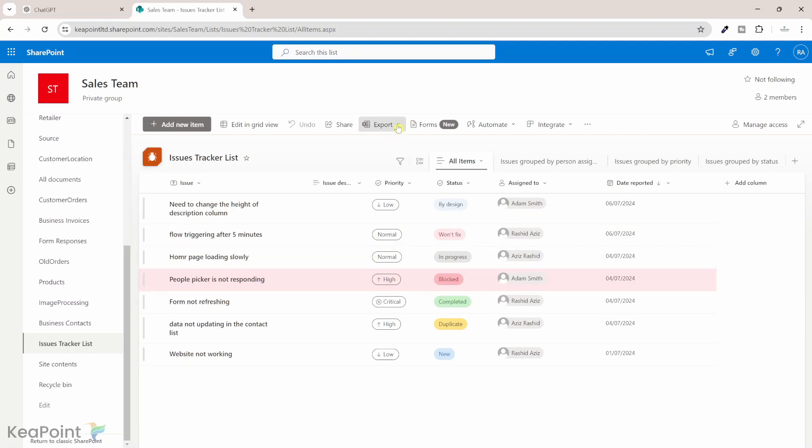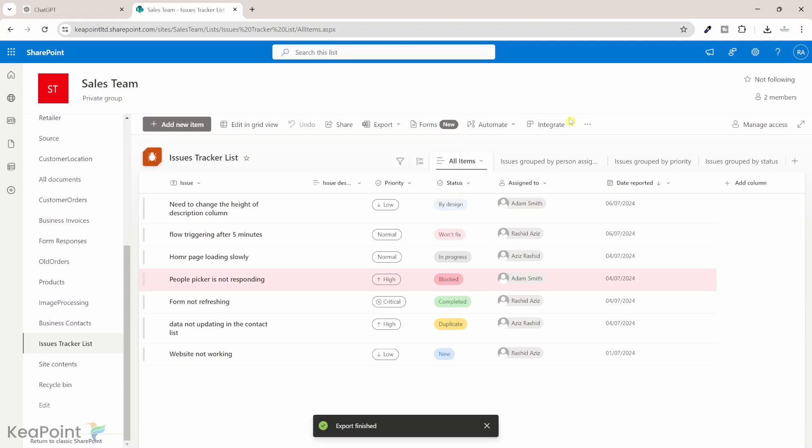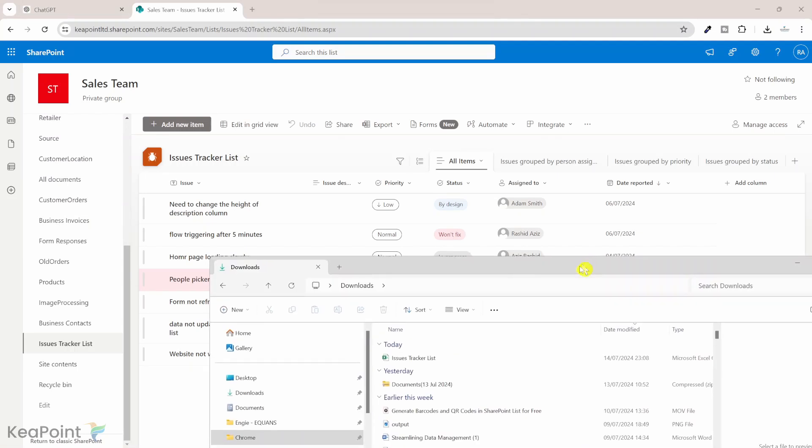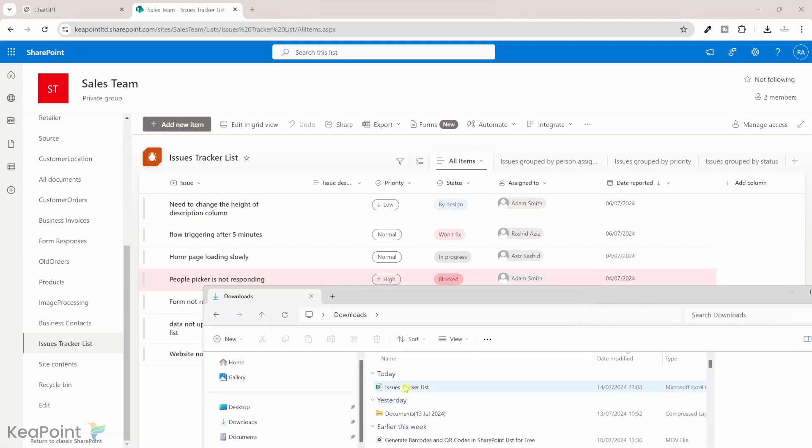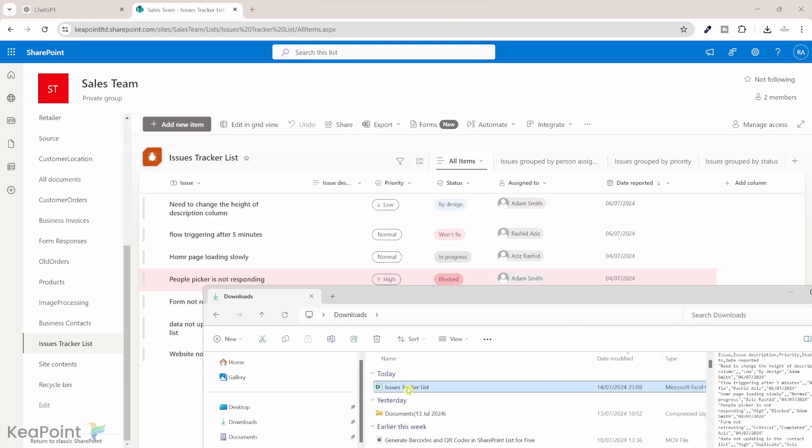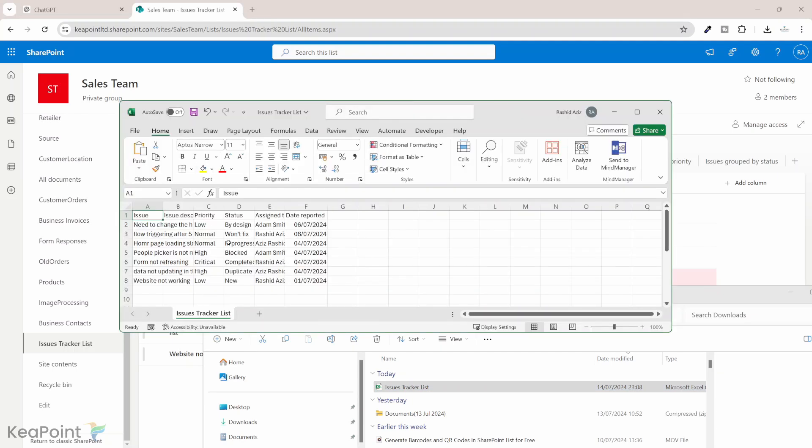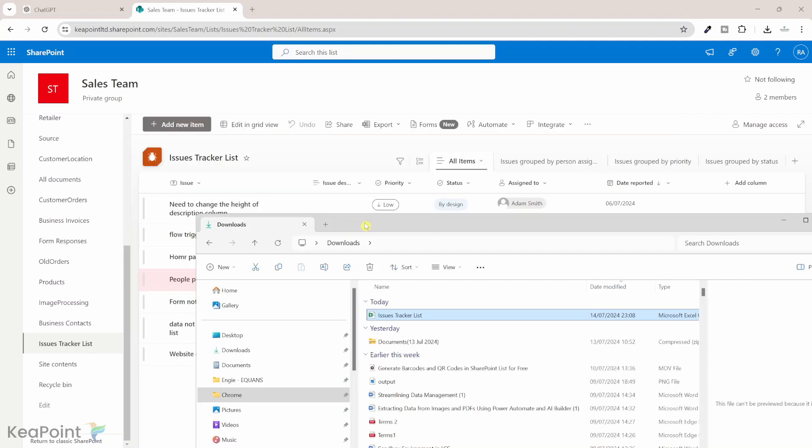I will click on export and click export to CSV. Now the file is exported. It is in our download folder. If I go to the download folder and click on issue tracker list CSV file, I will open it in Excel. So the file is open here. We can clearly see it has all the column headings and all the data. So I will just close this file.